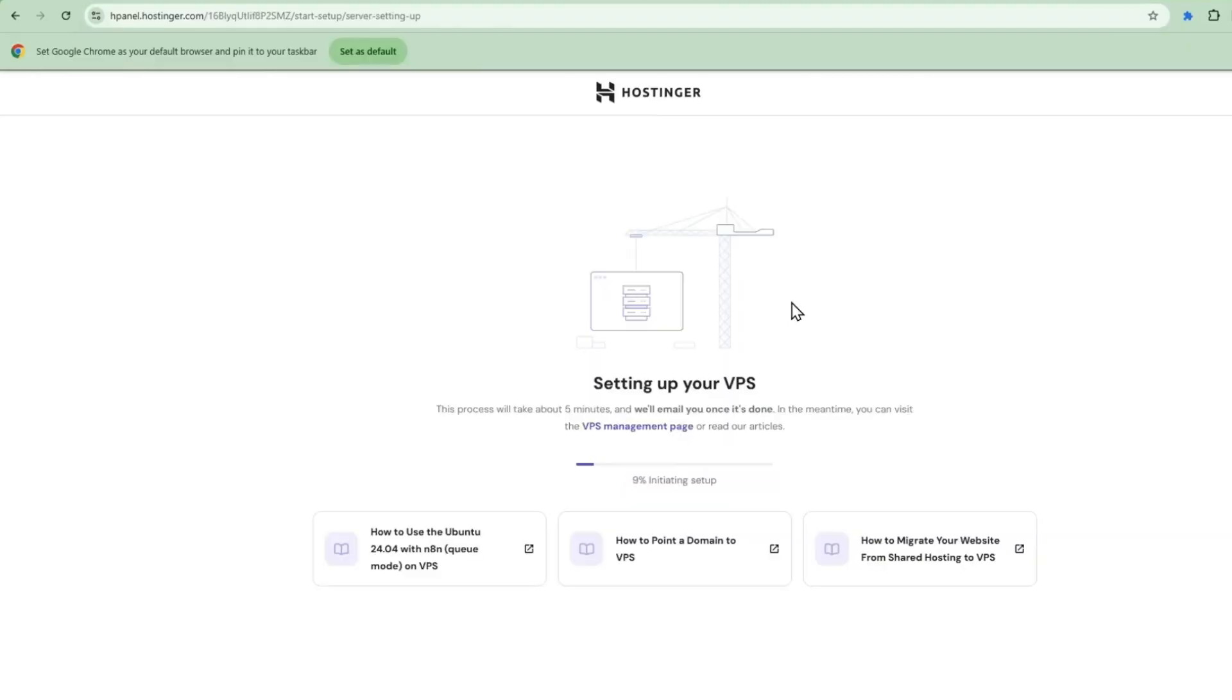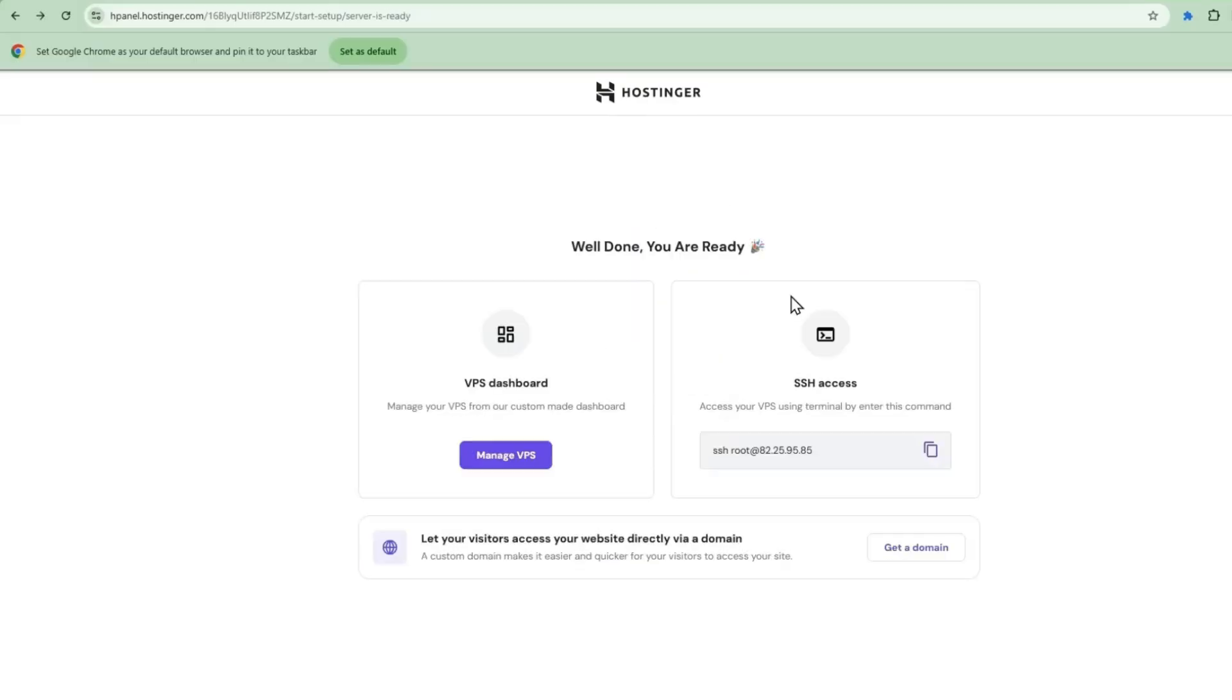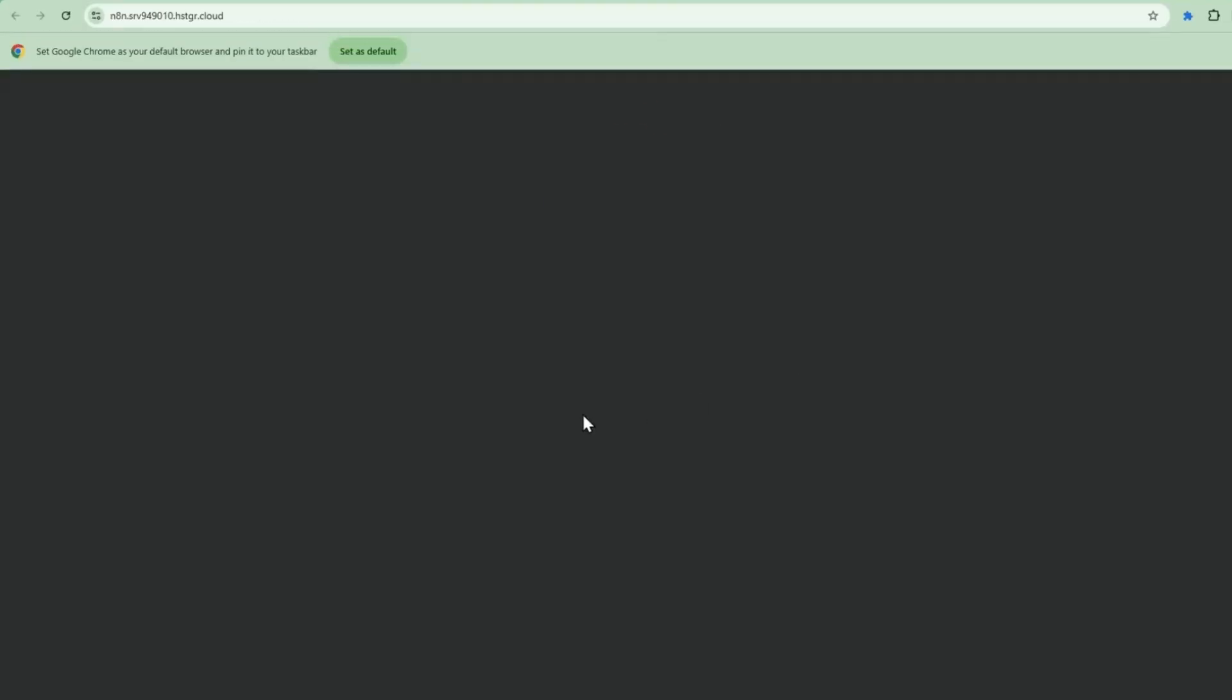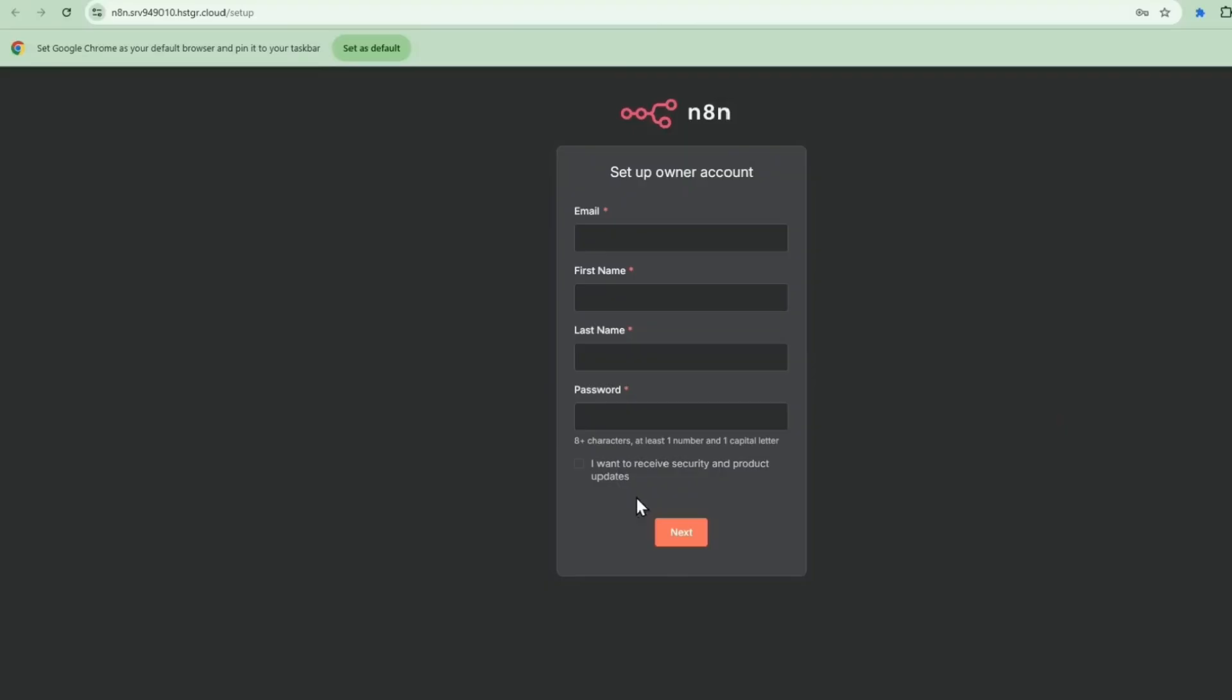After a few moments, it's building your N8N machine. Now your N8N machine is ready. We're going to manage the VPS. Go to the dashboard and then select manage app. And there you go. Your N8N instance is ready.